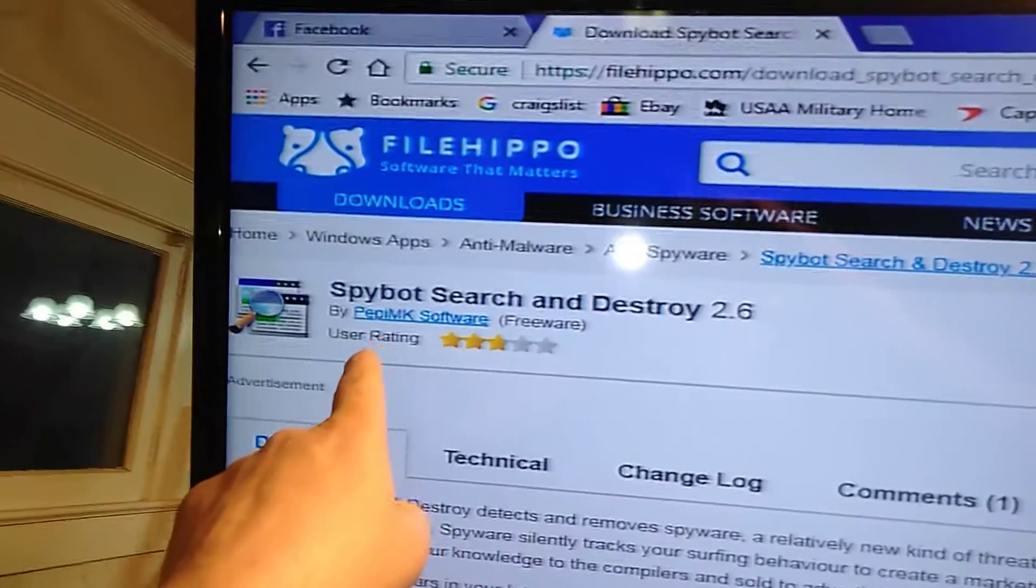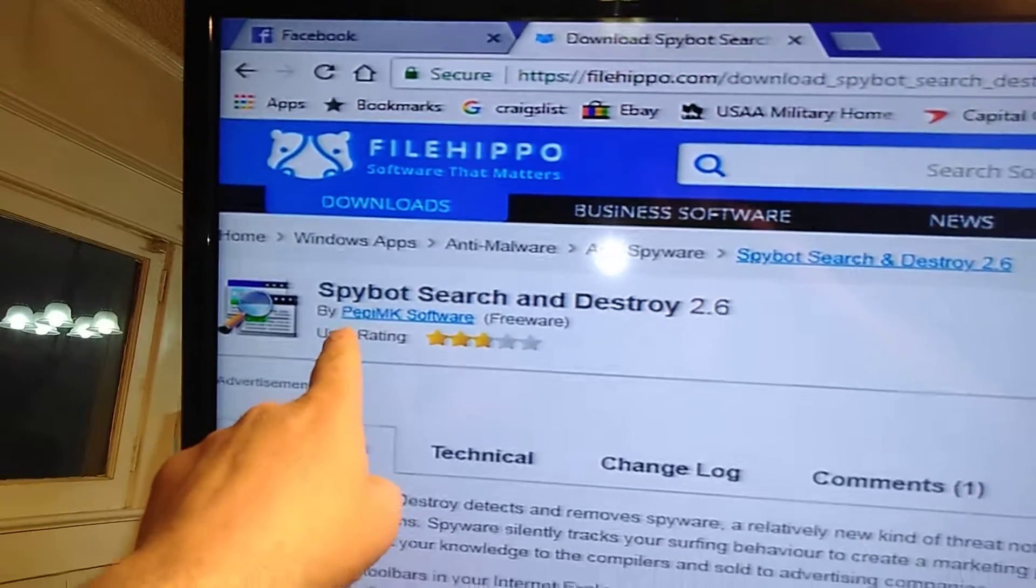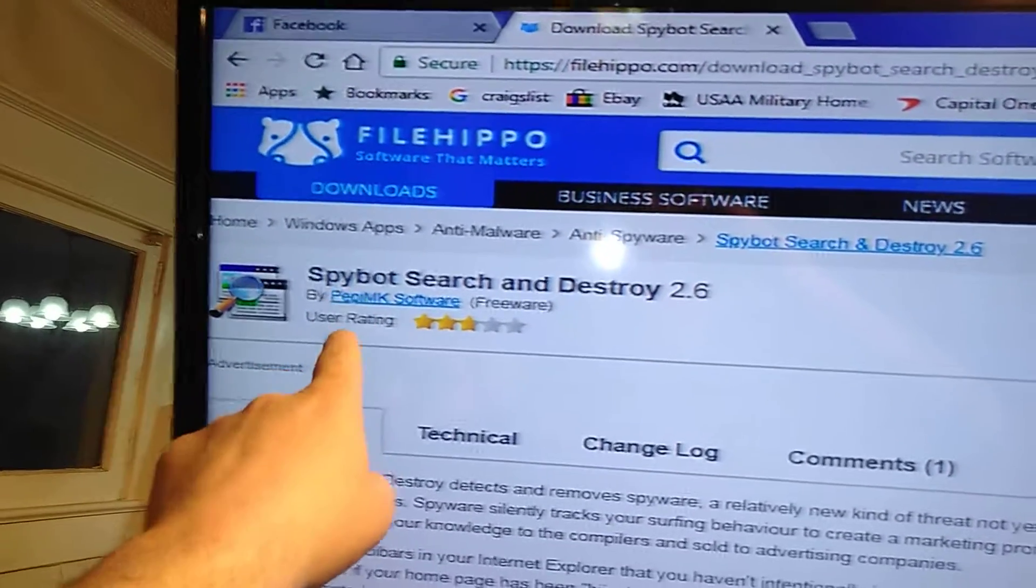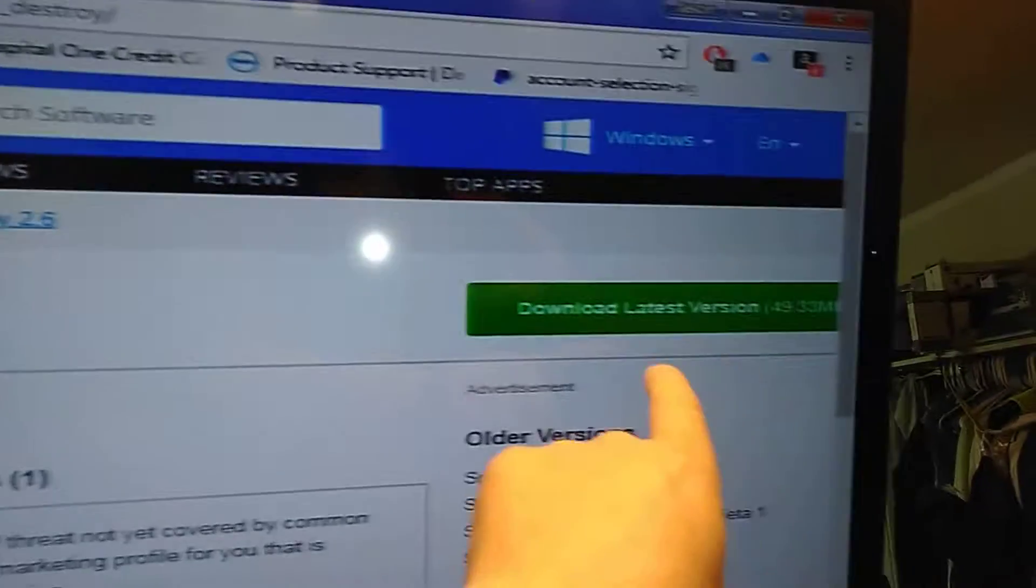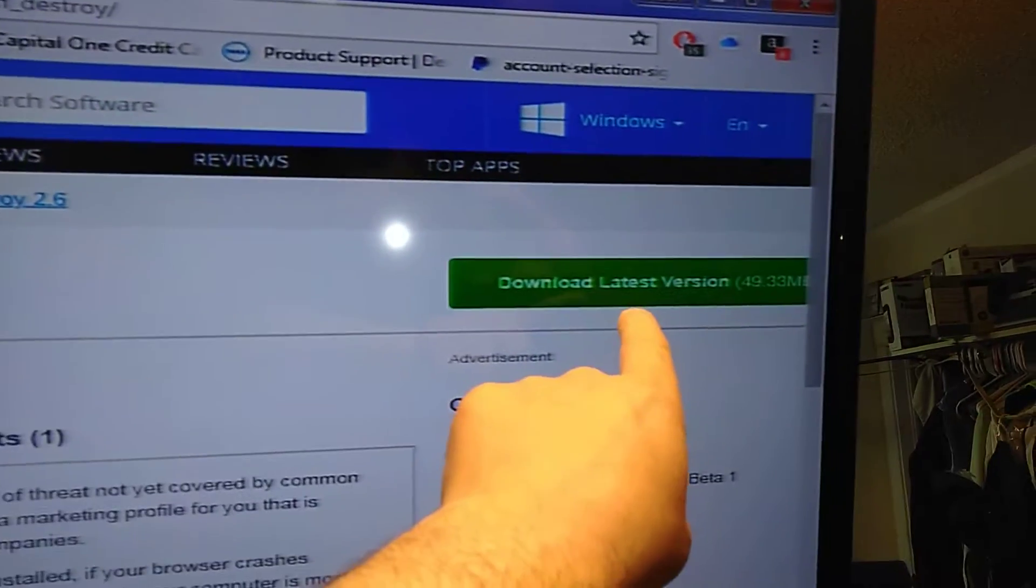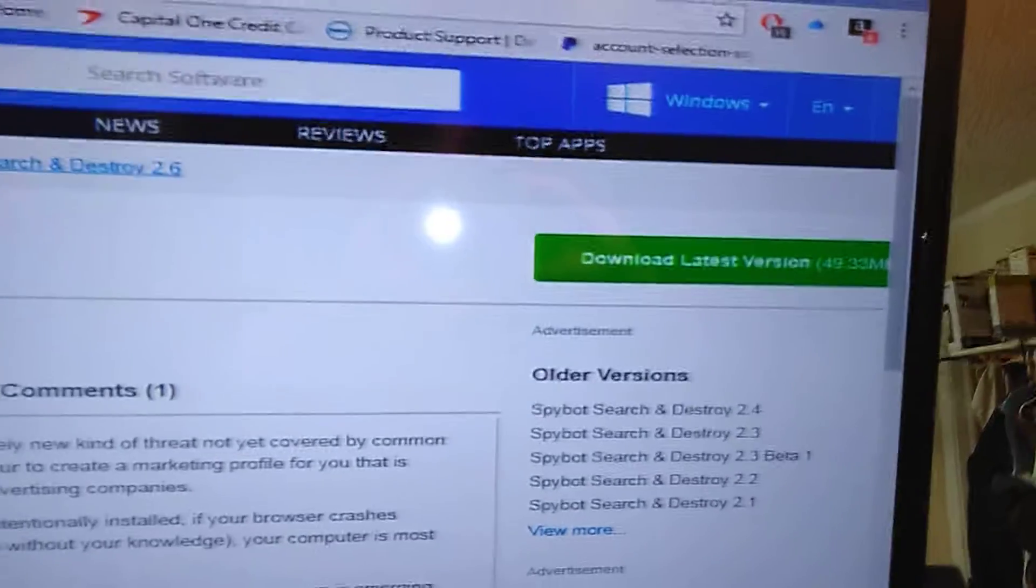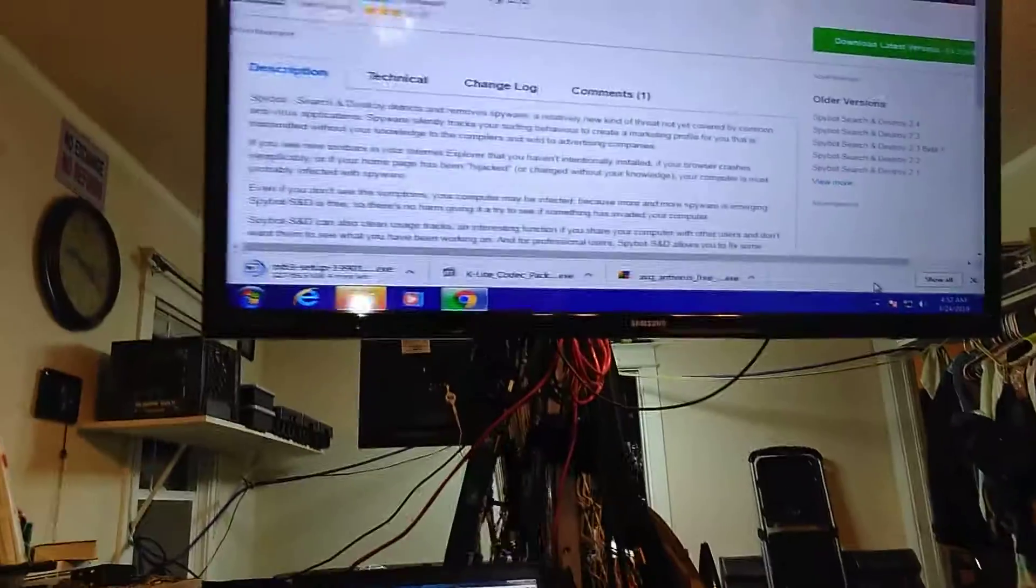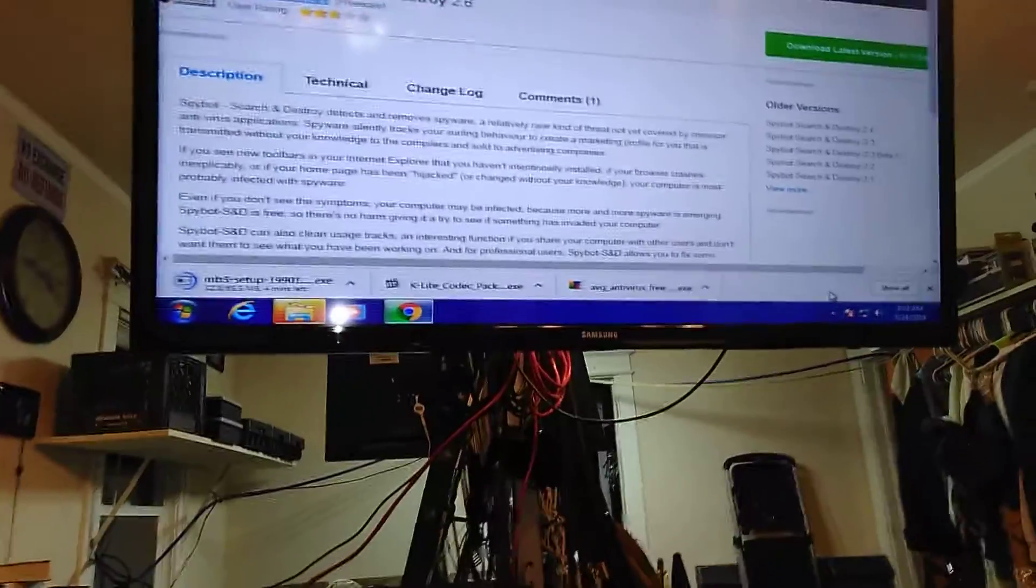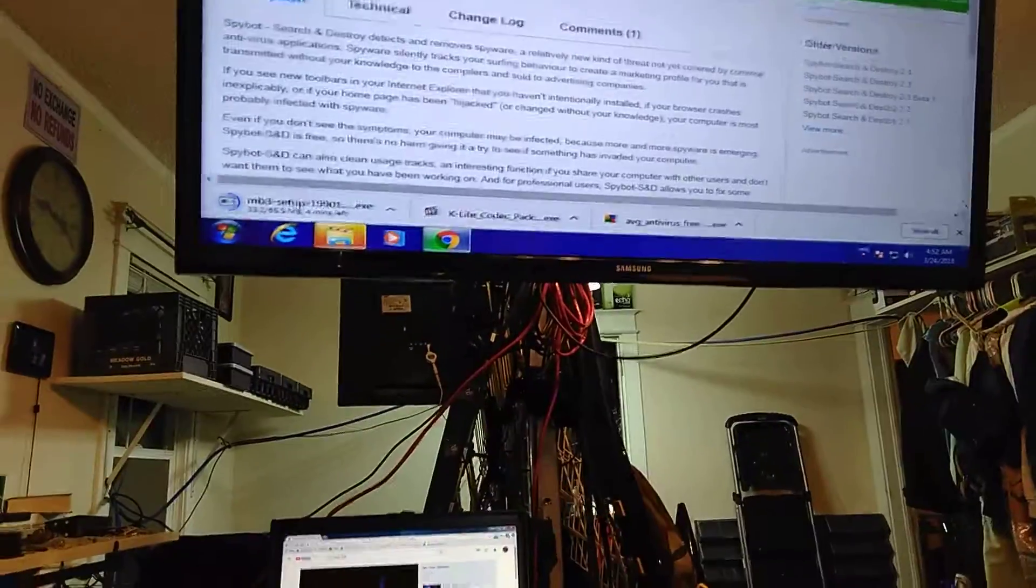Whenever you get a program, go to whatever you put in. Make sure you click on the one to the right of it that says Download Latest Version. Don't click on anything else because it may give you some bullshit software that you don't want. So let me show you.